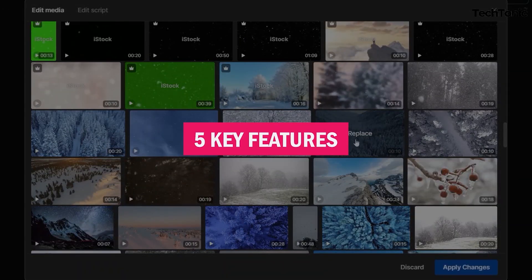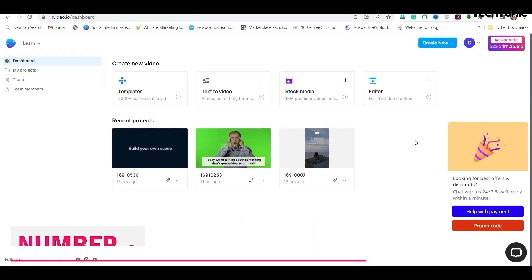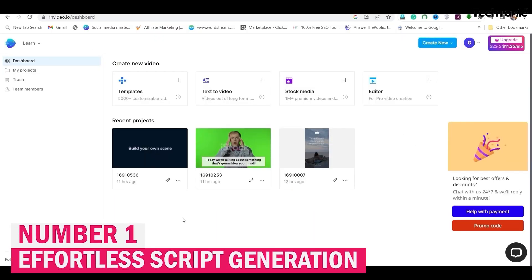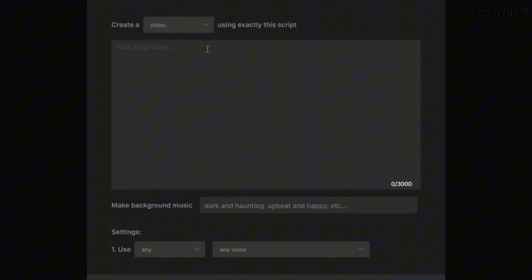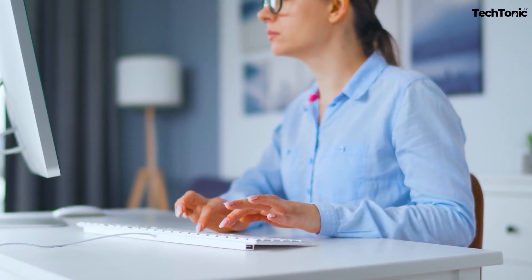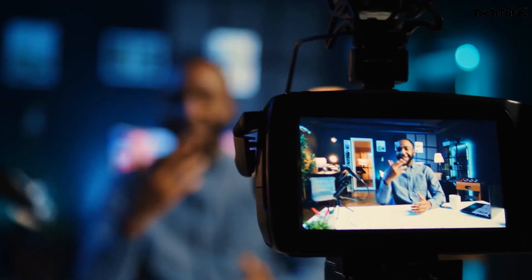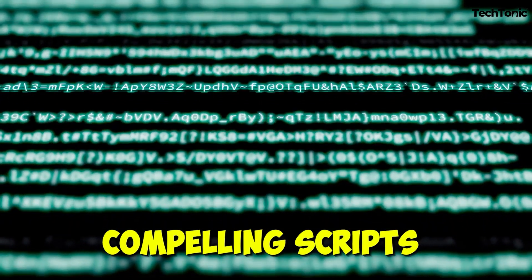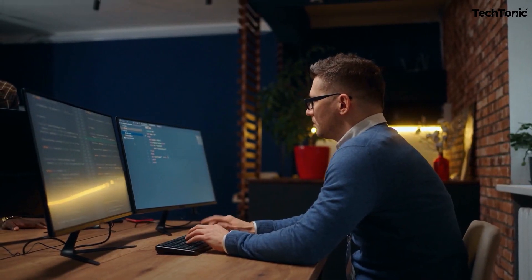Here are the 5 key features of NVIDEO AI. Number 1: Effortless script generation — no more writer's block. NVIDEO AI simplifies the content creation process by generating scripts based on your chosen topic. Whether it's a product review, educational tutorial, or promotional video, the AI crafts compelling scripts in minutes, saving you time and creative energy.